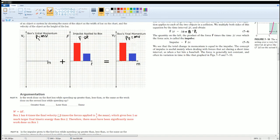Box one will have more work done on it because more energy is being changed in that system. Since box one has a larger impulse in the same given amount of time, a larger impulse equals more work done.